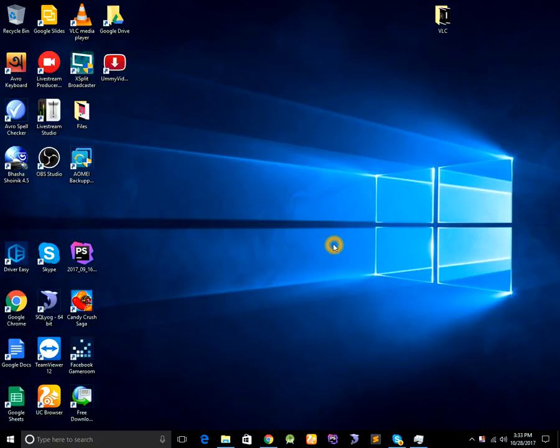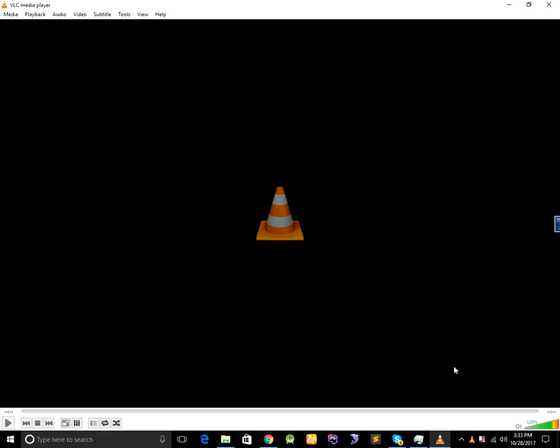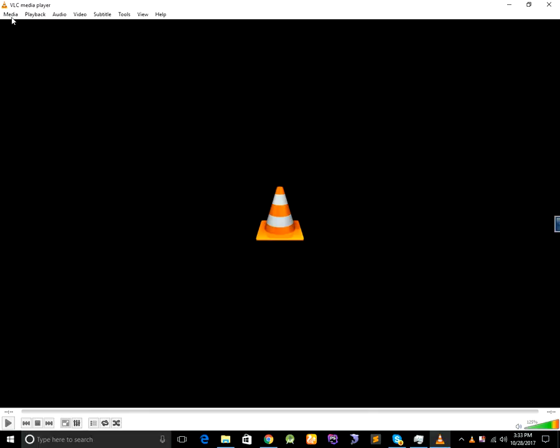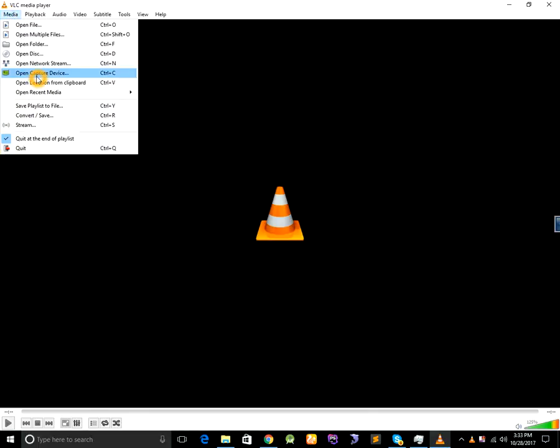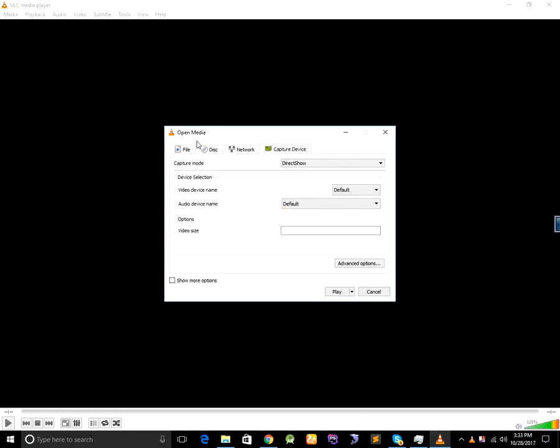First of all you need to have VLC media player on your computer. Once you have VLC media player on your computer then open it and click on media menu capture device.